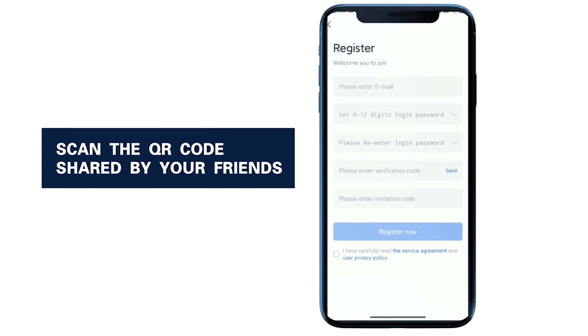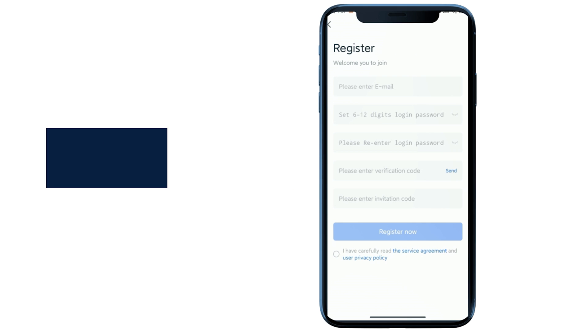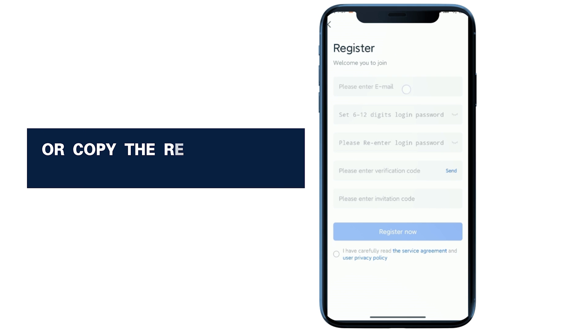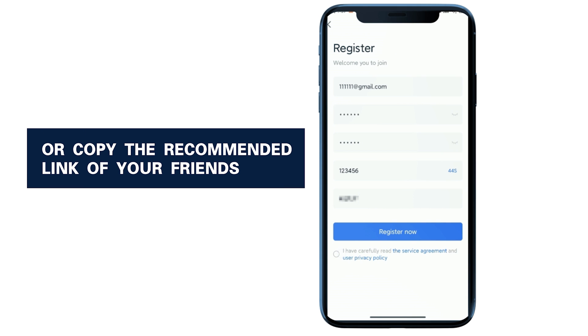Scan the QR code shared by your friends, or copy the recommended link of your friends to register.